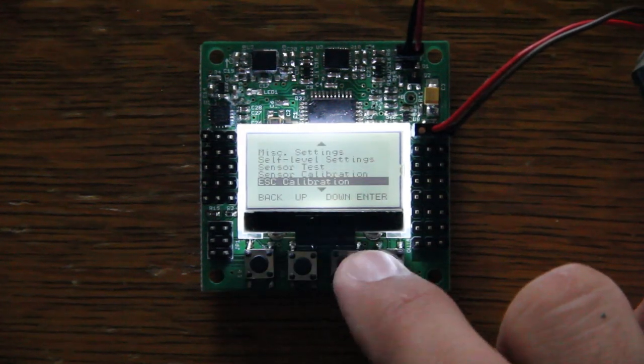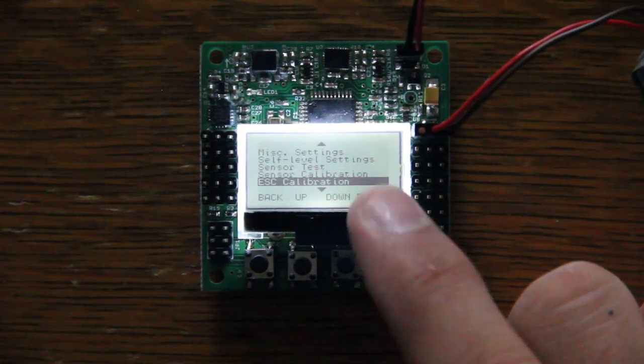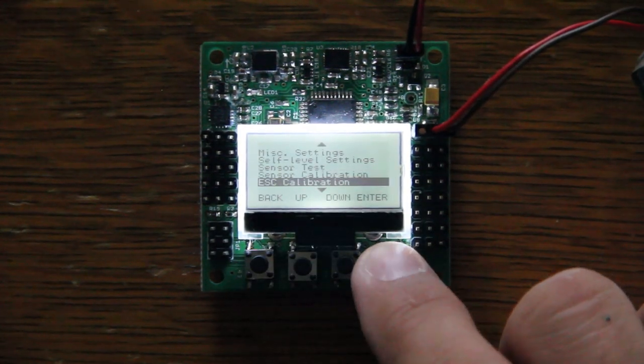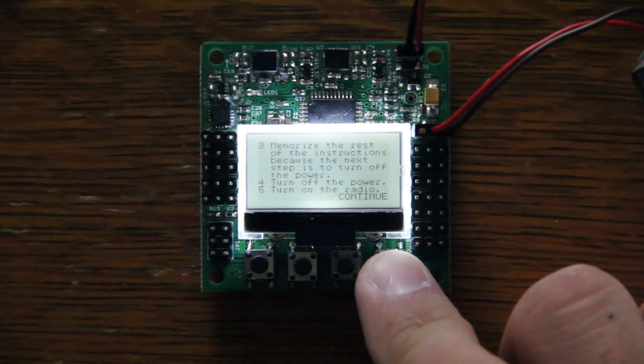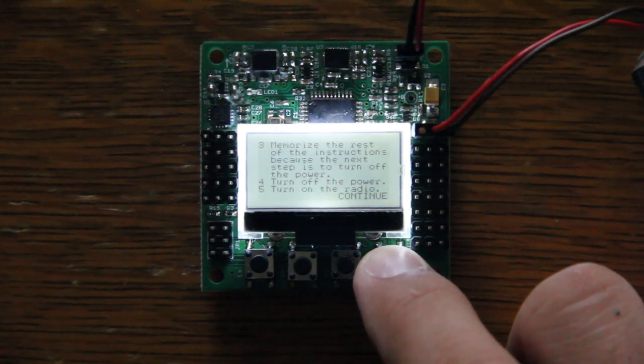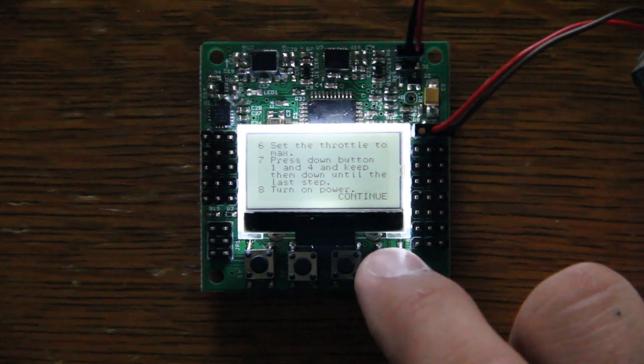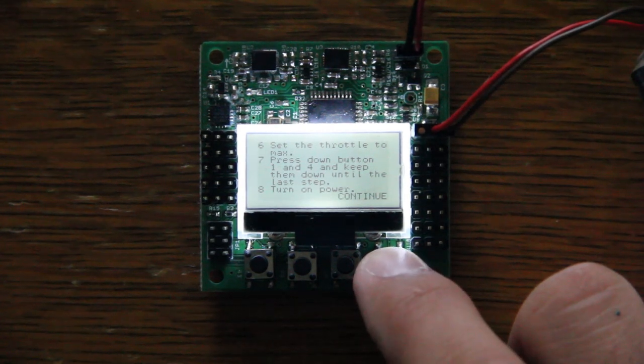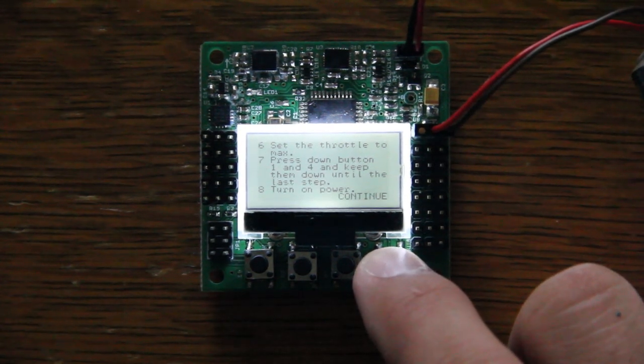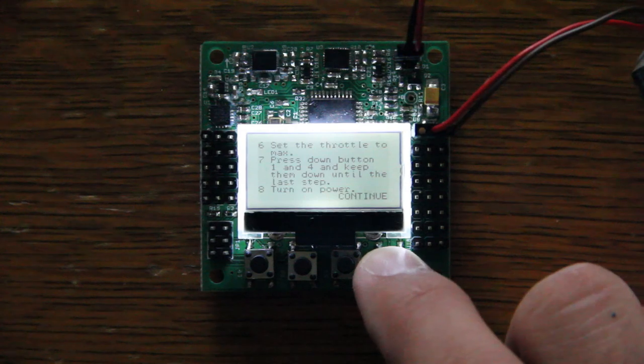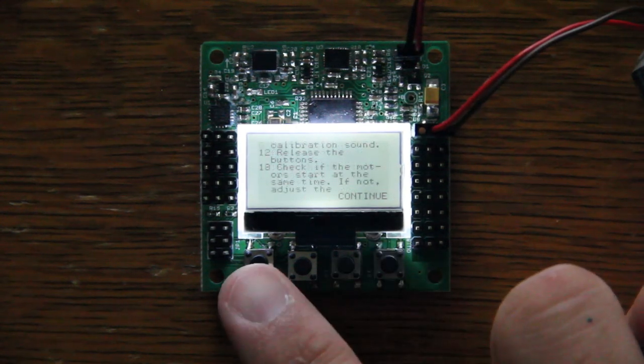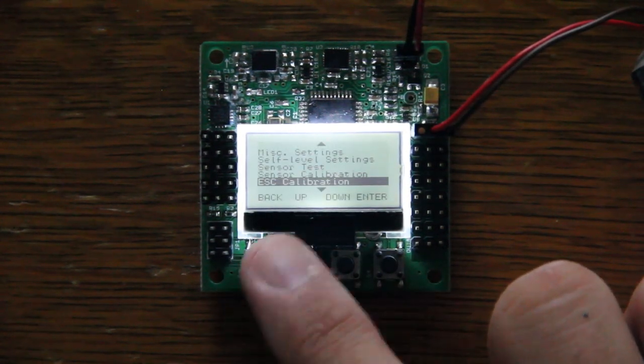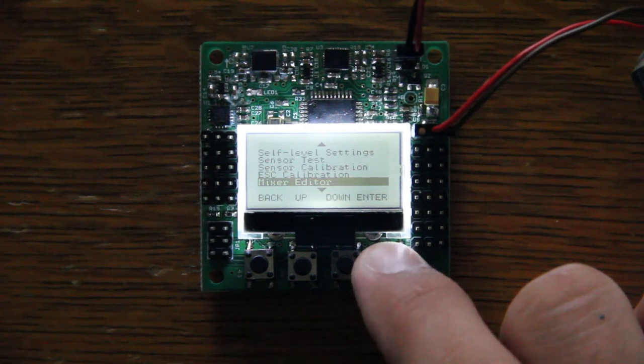OK. ESC calibration. This is basically just a set of instructions. It goes through telling you how to do it. You're going to hold two buttons while you plug your multirotor in and it's going to go into its setting. It's just like turning one of the pots on the old KK boards. Pretty simple.